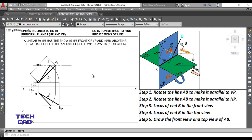If you remember, the steps are: first you rotate your line AB and make it parallel to VP, then you rotate your line AB and make it parallel to HP. Then you make a locus of point B in the front view and top view, and then you complete the front view and top view. I found a method much easier than these steps — let's see.